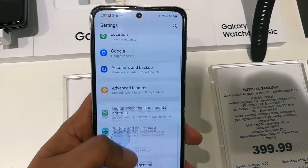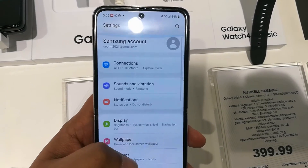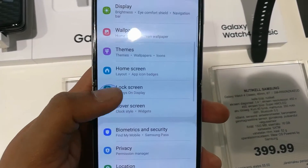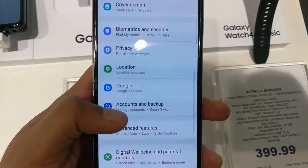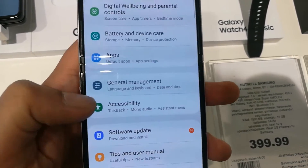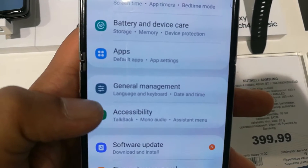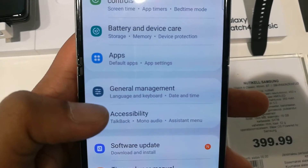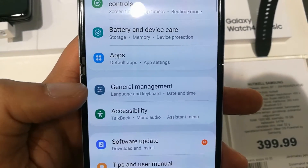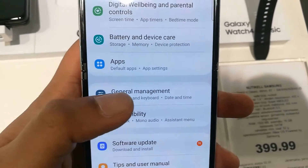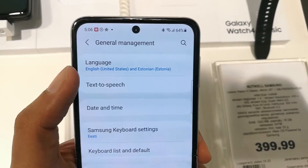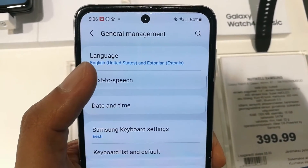First of all, go to the Settings. You can see it over here. Then scroll down and you will see an option for General Management. There is an icon with three lines — you can see it over here. Just remember that icon.